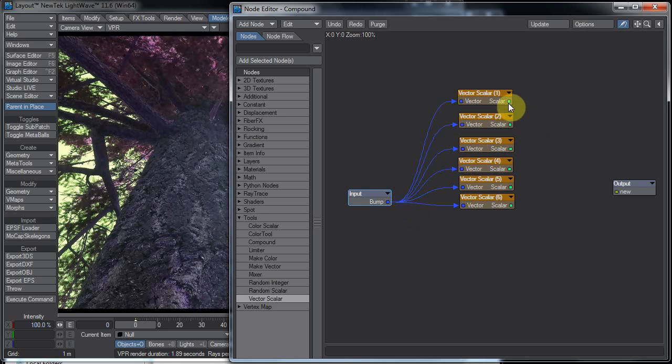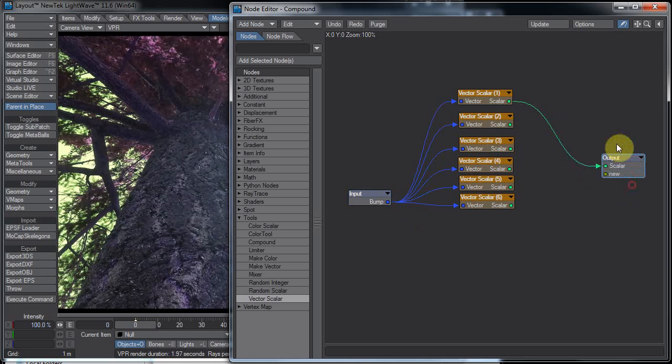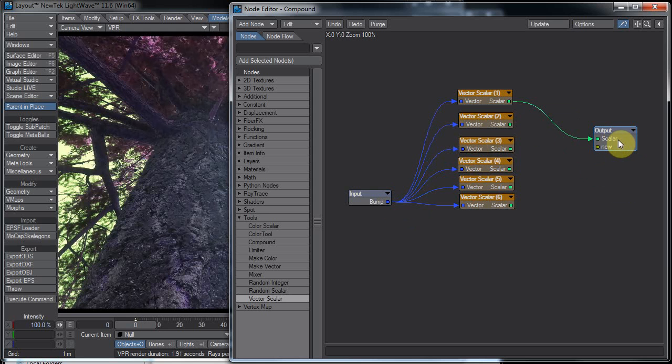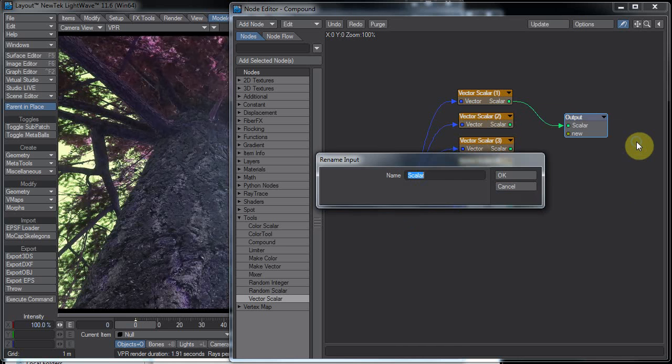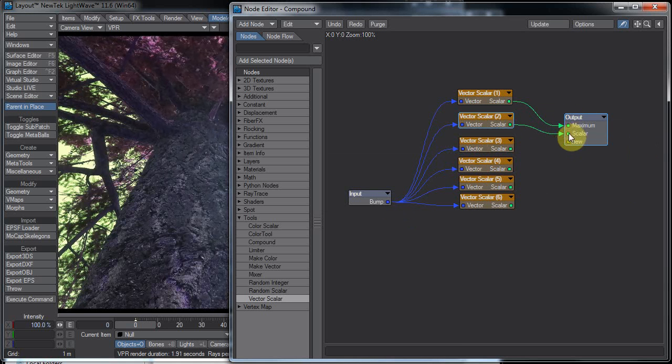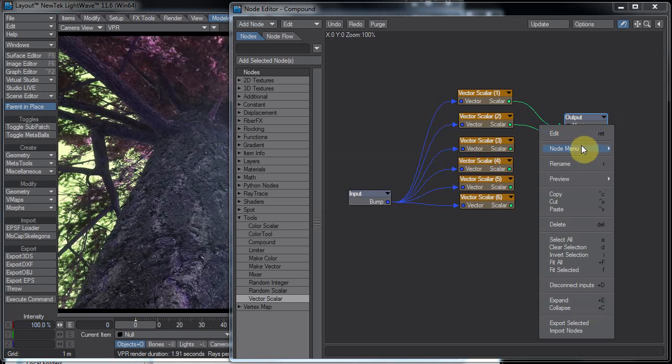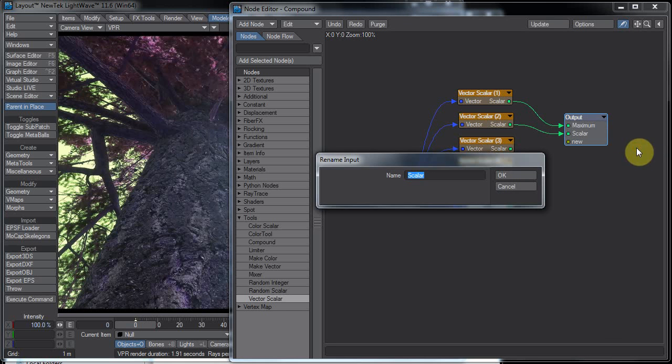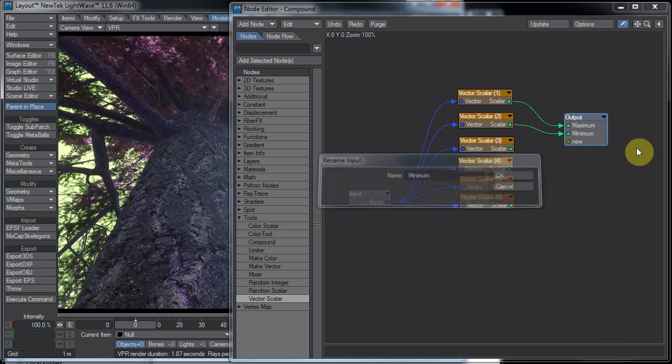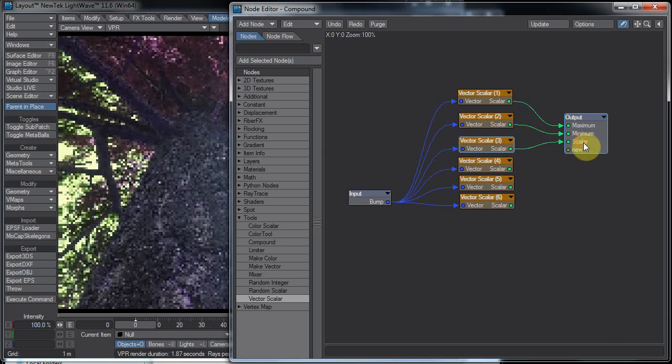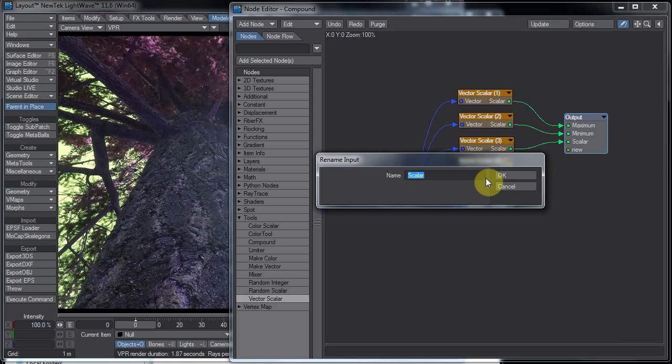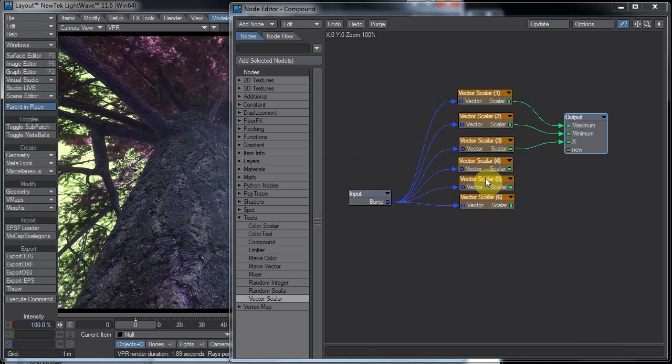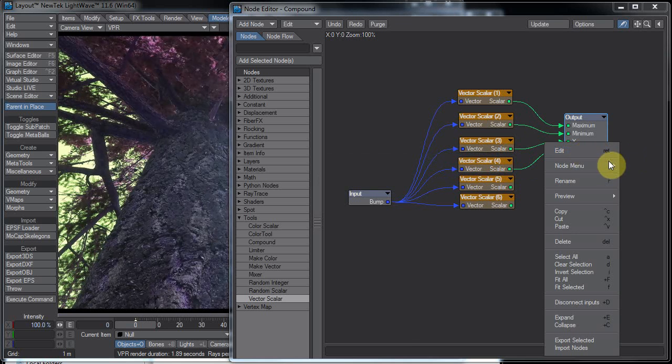And let's plug these into an output. And you notice when we plugged into new, now it has a scalar out. Now we can rename these. In the first version of this we weren't able to rename, but now we can. So let's right-click, node menu, rename input. This one was maximum. Maximum, minimum, minimum. Rename scalar minimum, minimum, and let's see, rename X. This part is a little tedious, but you really only have to do it once.